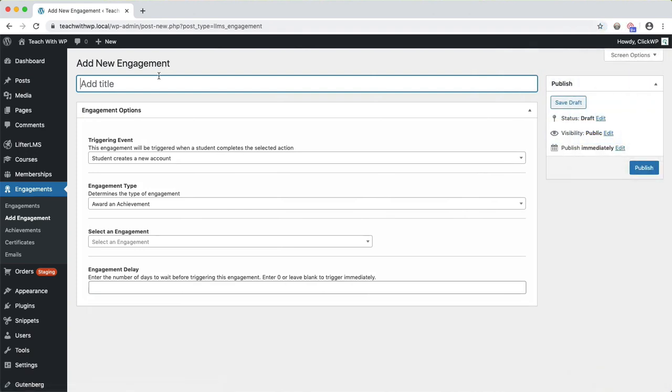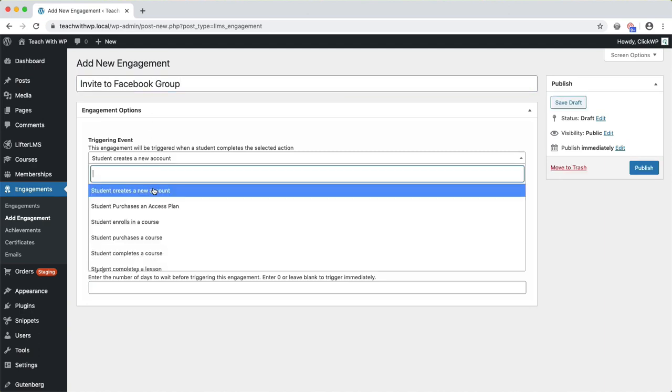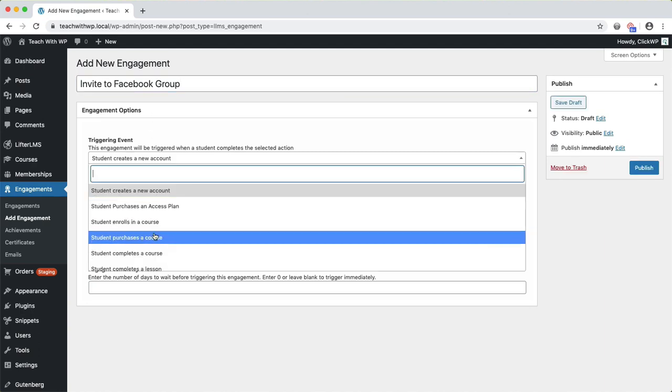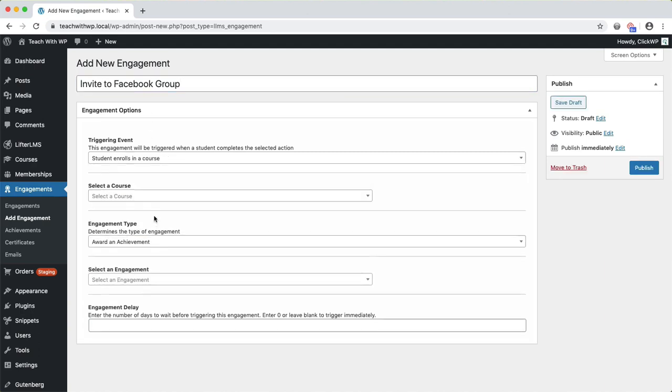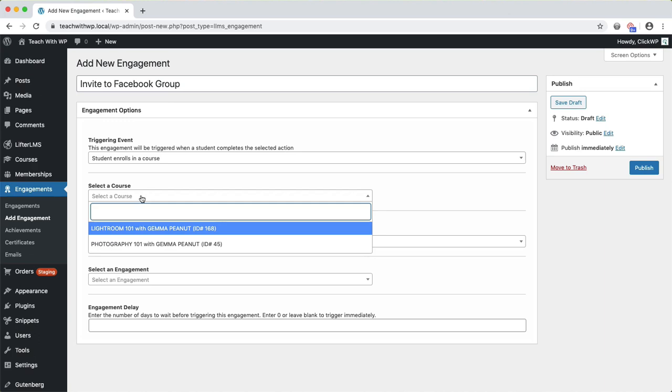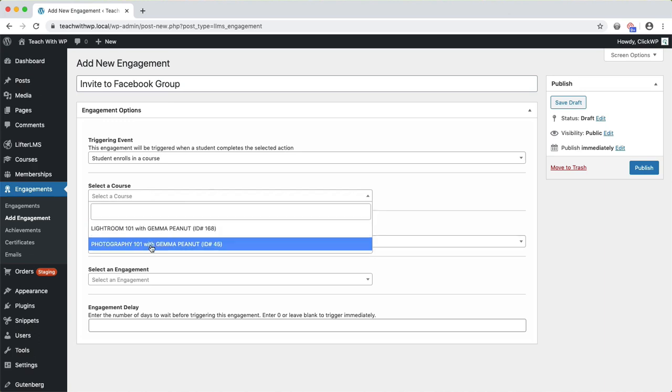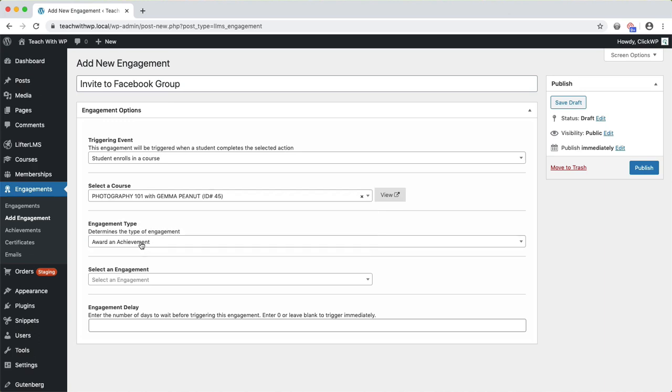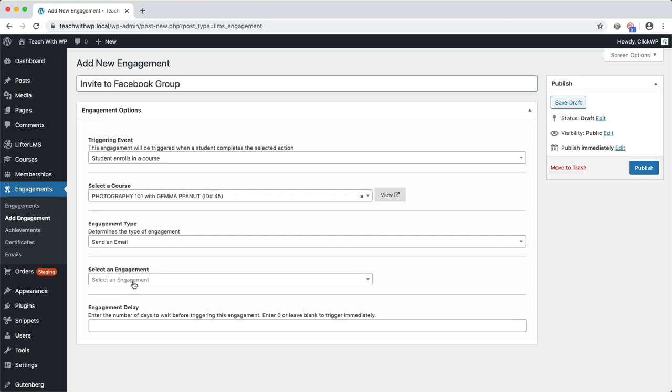One of the coolest features is the Engagements. These allow you to award your students achievements and certificates when they complete a milestone. You can also send an email to your student to invite them to your Facebook group once they've enrolled in the course.